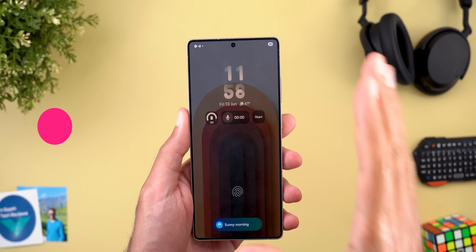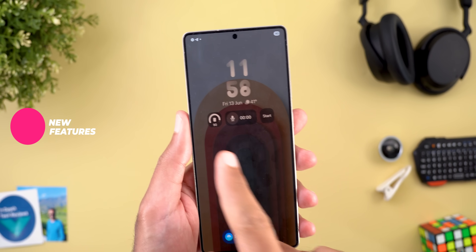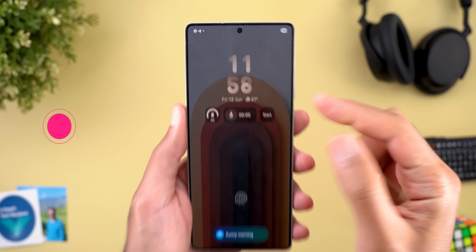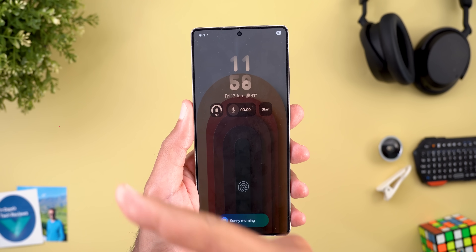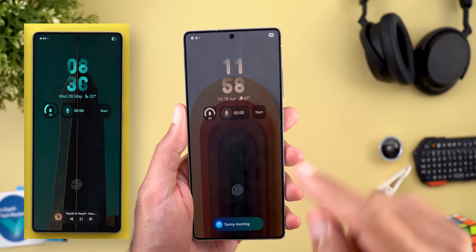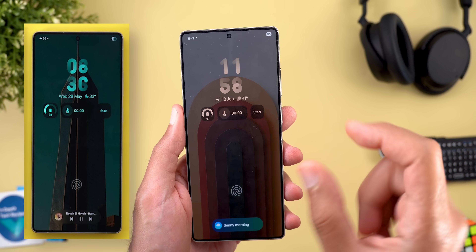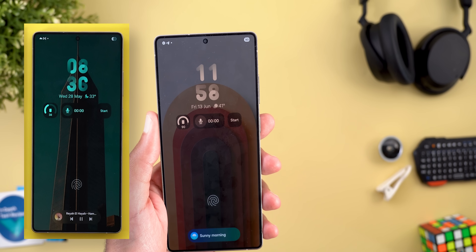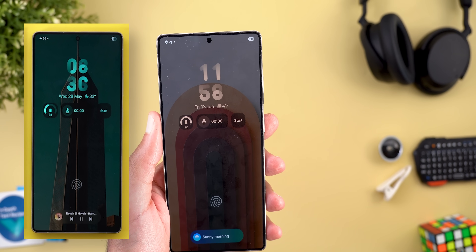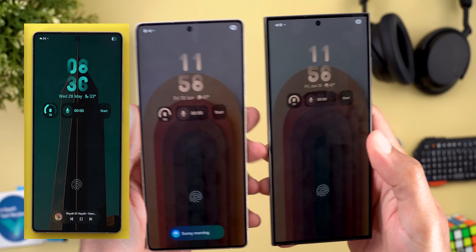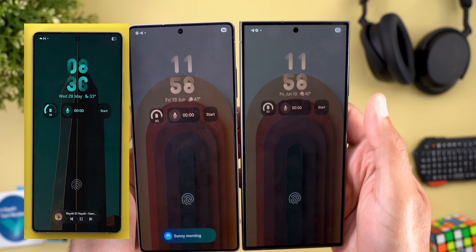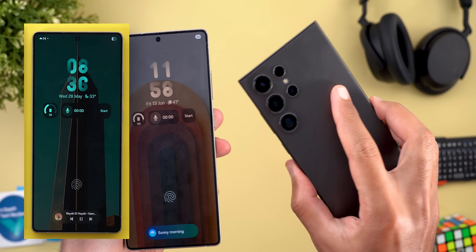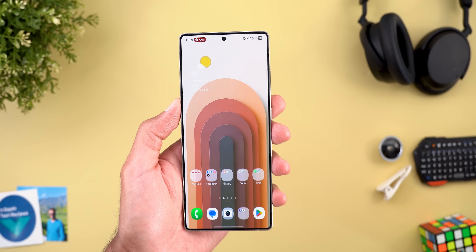The first change I noticed after restarting the phone is the widgets are now back to their normal size. On the left you will see a screenshot from Beta 1 showing how much bigger they were compared to the stable version, but now after Beta 2 it matches exactly the stable version here on my S24 Ultra.